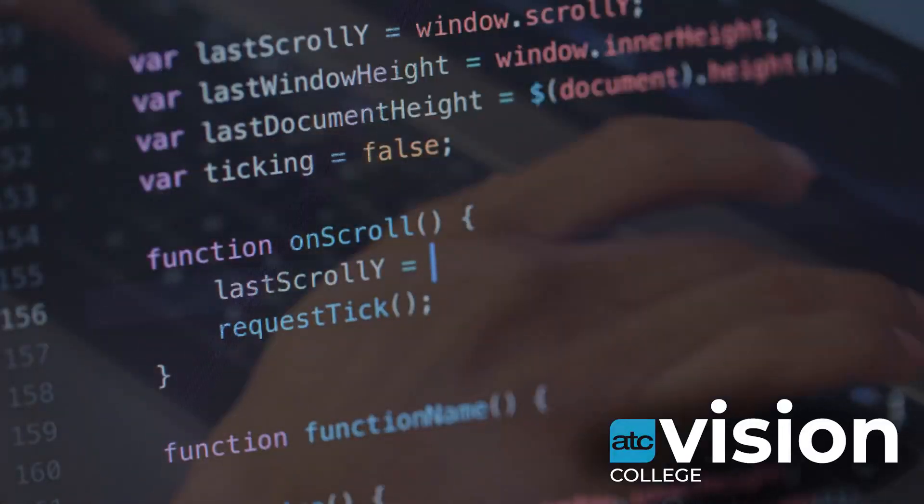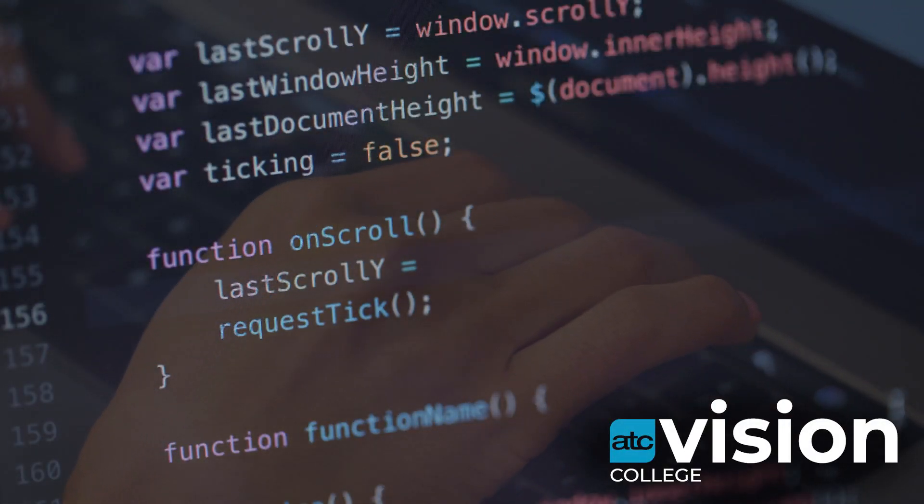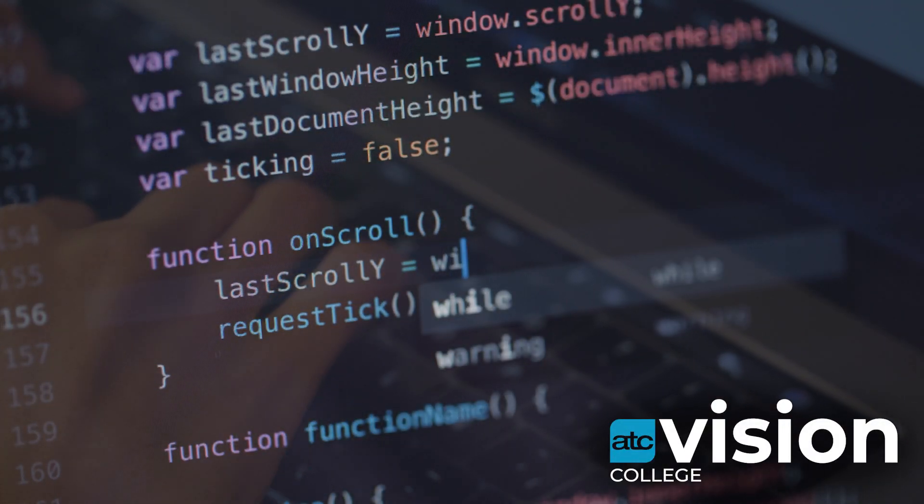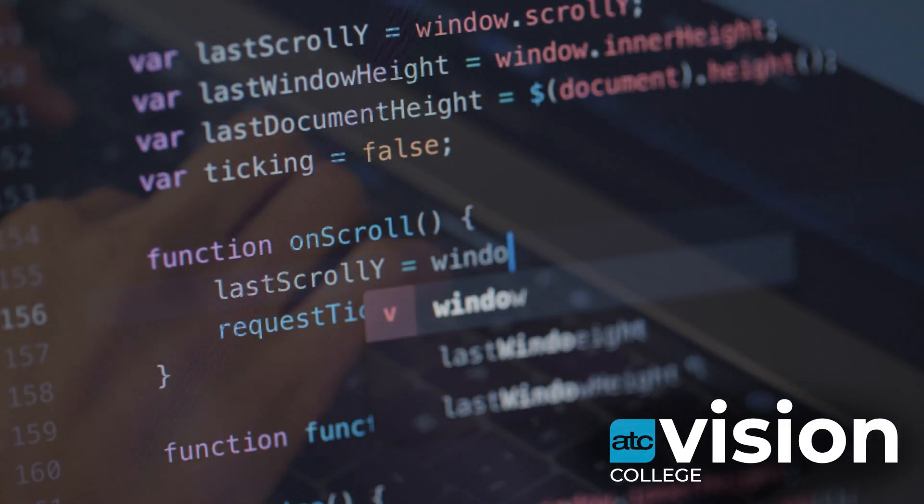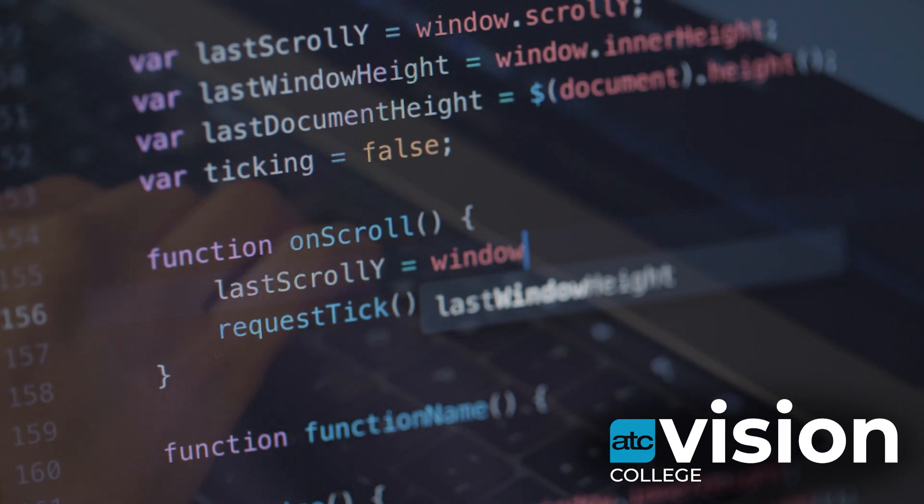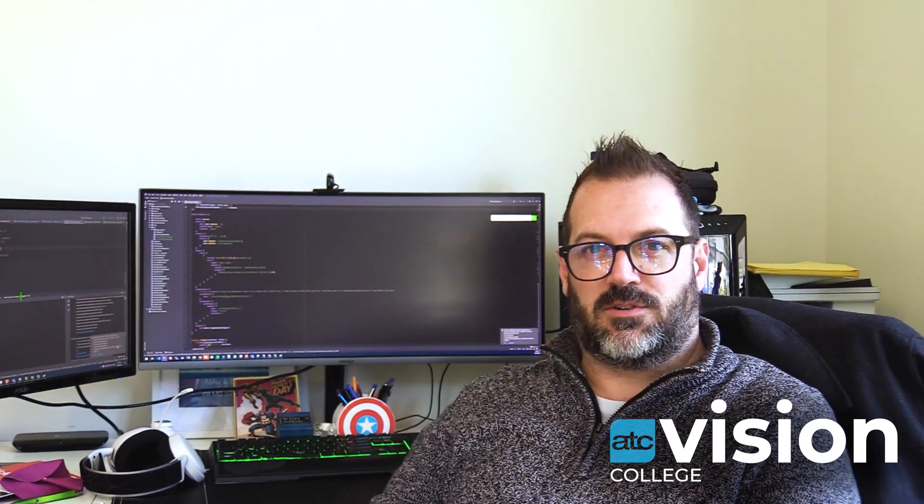Hello, I'm Declan. It was really apparent really quickly that he was able to pick up on new technologies and anything new that I showed him. Like a sponge, just absorbed everything. It's just great.